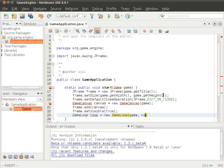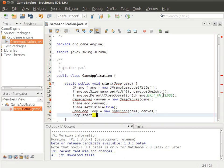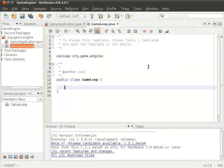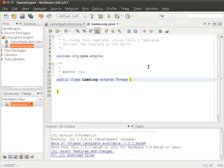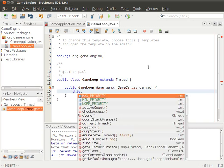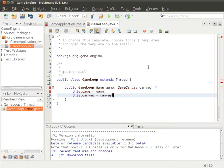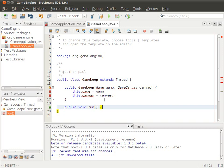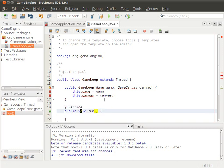The game loop will take a game instance. The loop will start a separate thread and then loop through the game, stopping when the game is over. So the basic game loop is the following: the GameLoop will extend from Thread, and it will take in the game and the canvas. Because it's a thread, we'll override the run method.